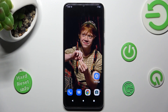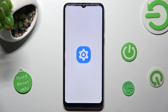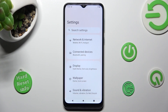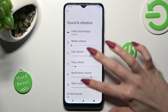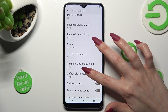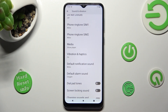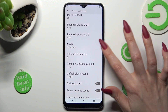First of all, you need to open the device's settings. Now click on Sound and Vibration, scroll down, and tap on Vibration and Haptics.